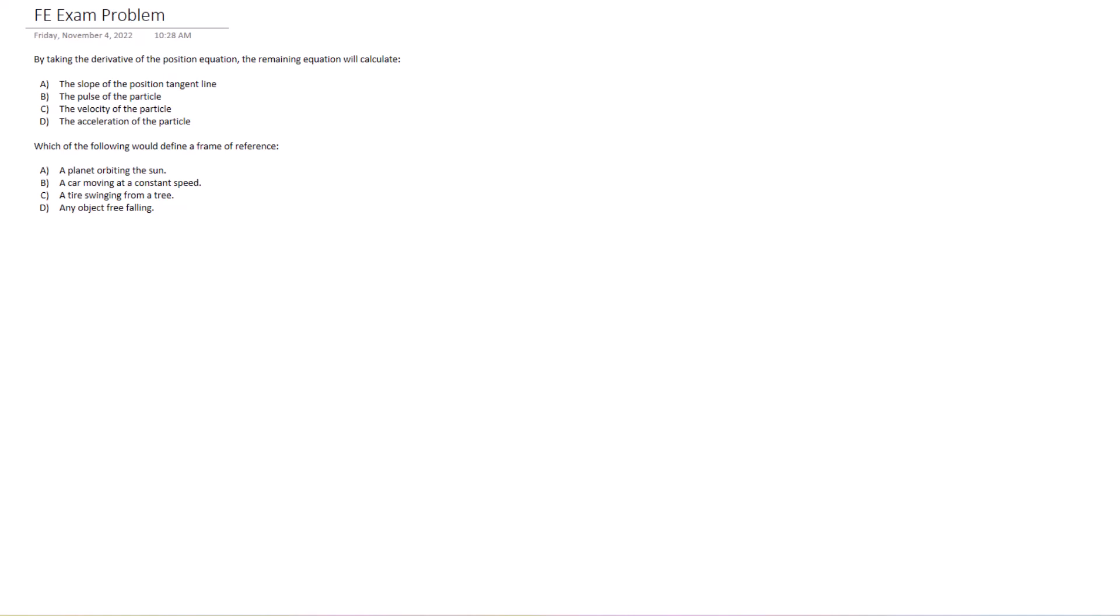So my answer A might be close, the slope of the position tangent line. It's not the exact definition or exactly what you're going to get when you take the derivative. Now we actually know that it can't be B or D because pulse and acceleration are even more derivatives of the position equation. So the answer is actually C.